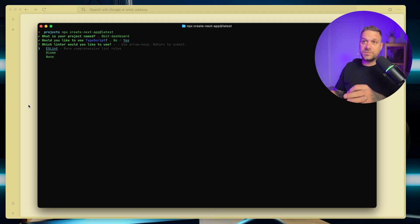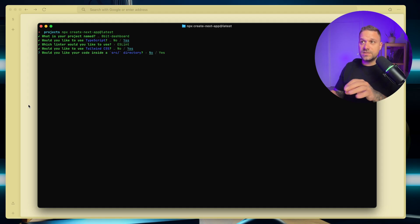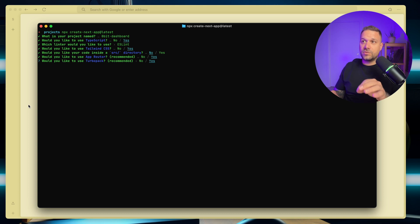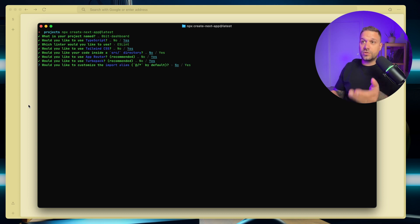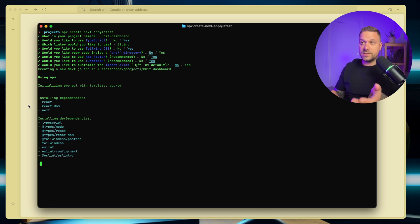We're going to use all the defaults. So yes, TypeScript, ESLint, Tailwind CSS, we're not using sources directory, app router, turbopack, and we are not going to customize our import alias.